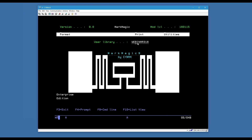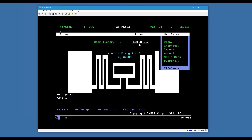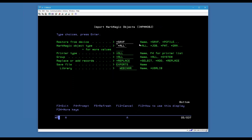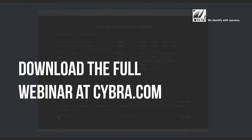Now I'll switch over to the empty WEBINAR316 library I created by typing its name in the library field. Since it already exists, hitting Enter goes right into it — no create prompt this time. All that's left is to import. Go to Utilities > Import, specify the save file, choose to show everything in the save file and bring it all in. The replace-or-add option basically determines whether to bring everything in or selectively add records.